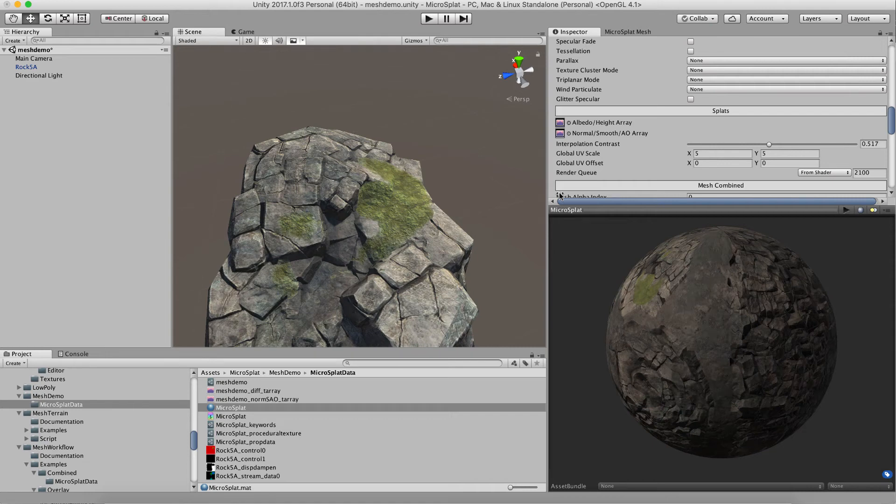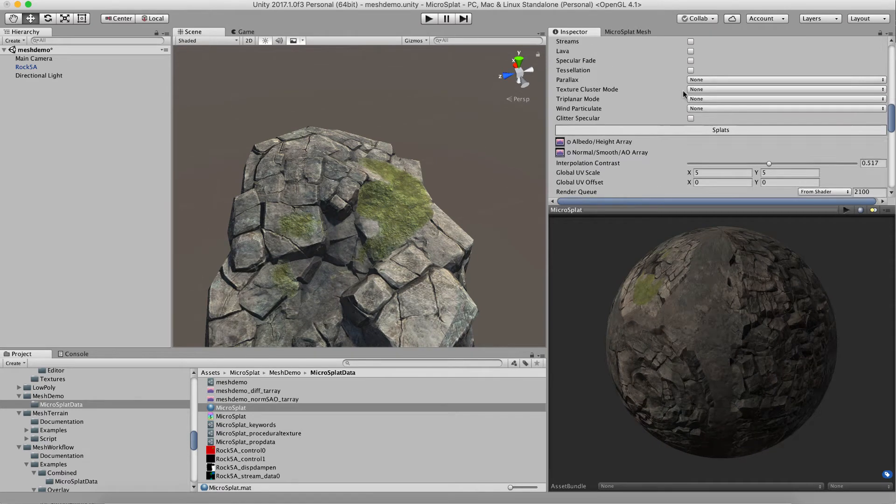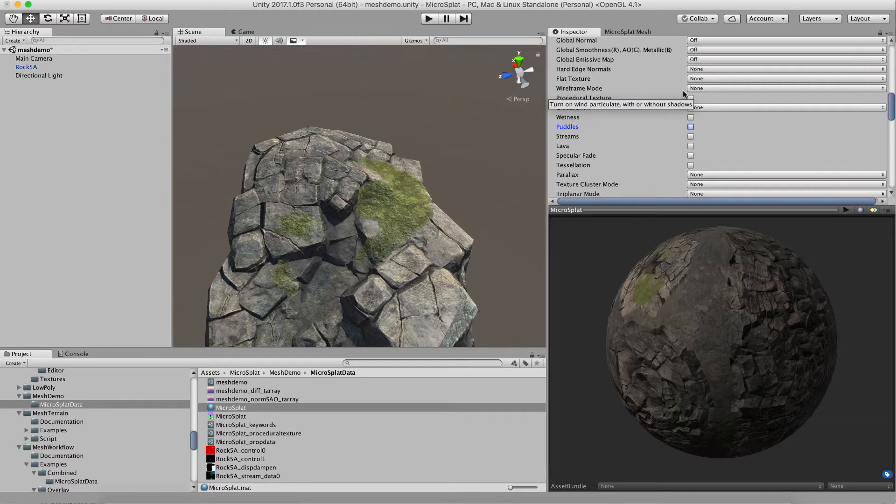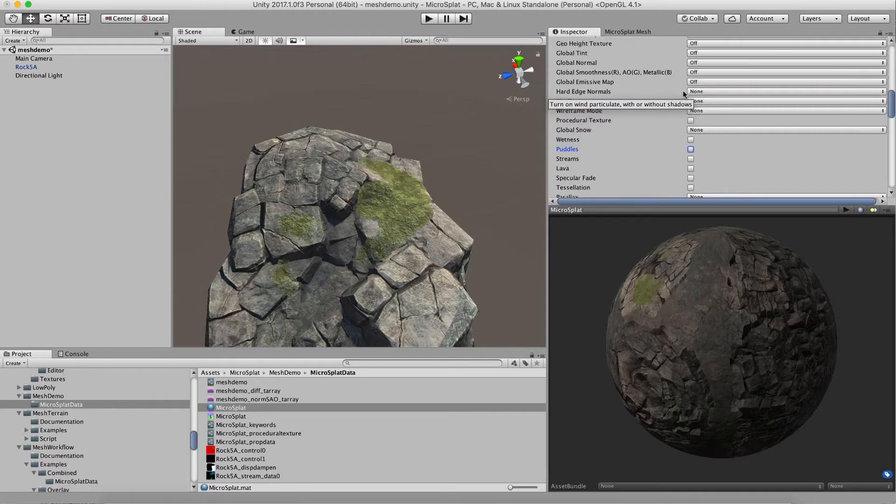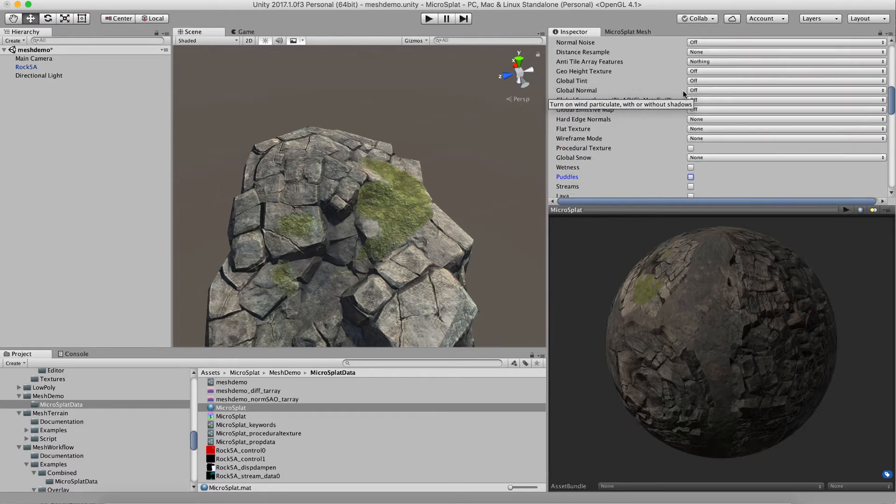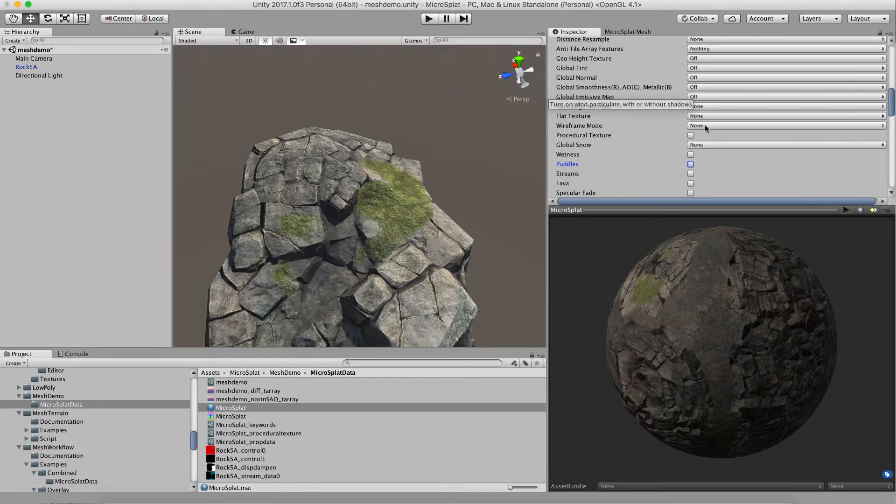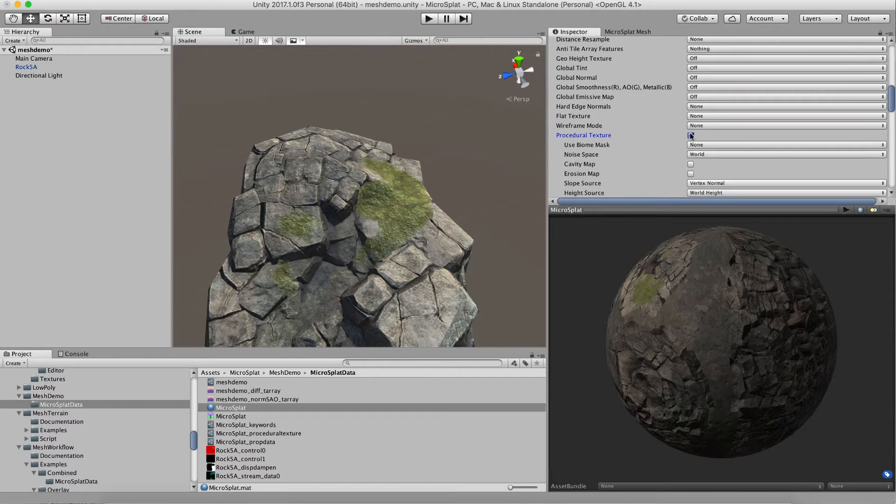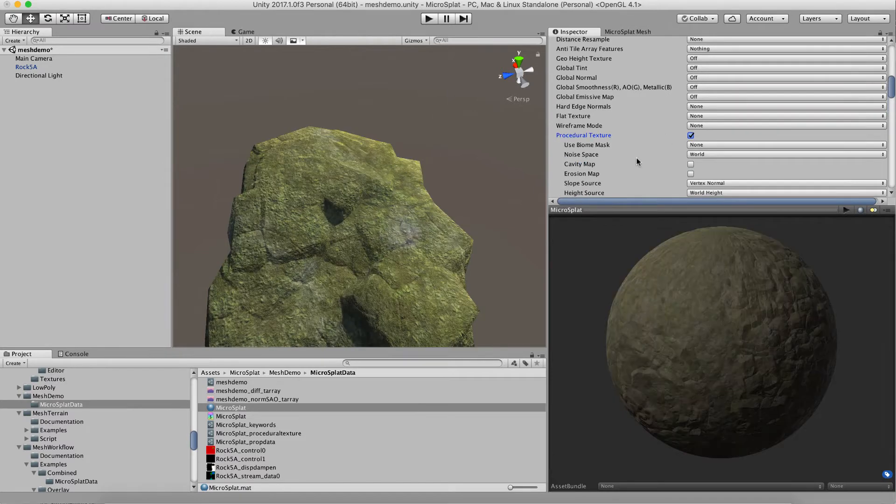Hi, this is a quick video to show off MicroSplat's mesh module with the procedural texturing module. It adds some custom features for this mode, so I'm going to turn that on and it will regenerate the shader.